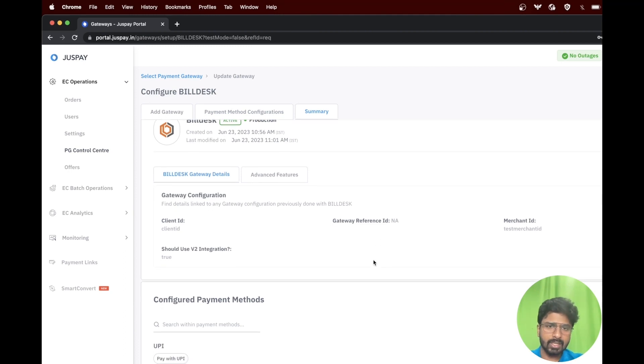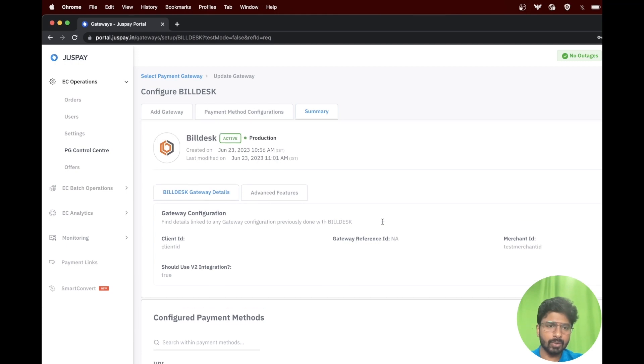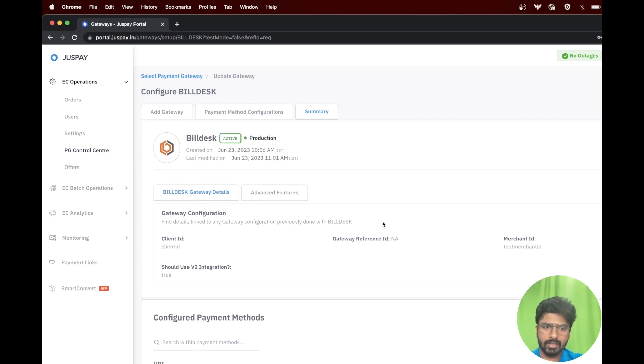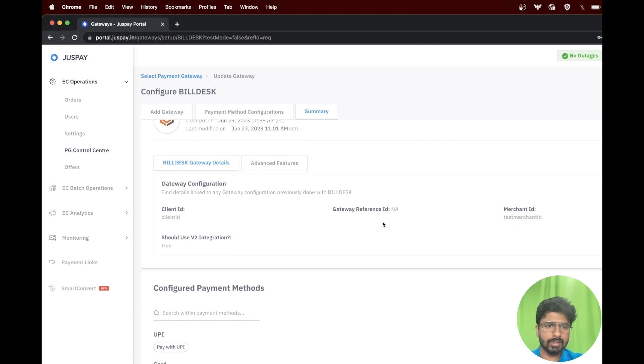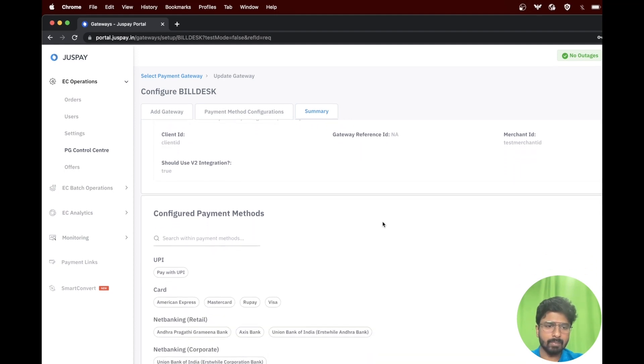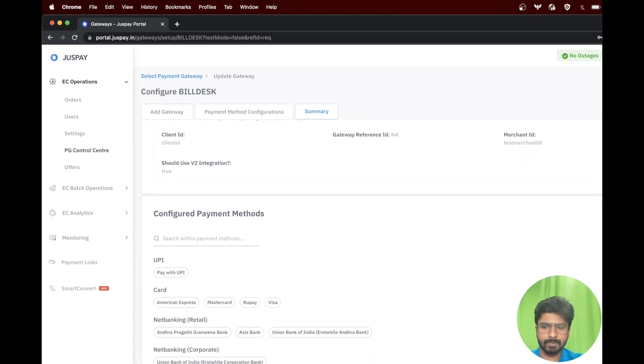As shown in the screen, the next step is a summary screen where it will show all the details which you have entered so far. Please review the same and click on finish button.